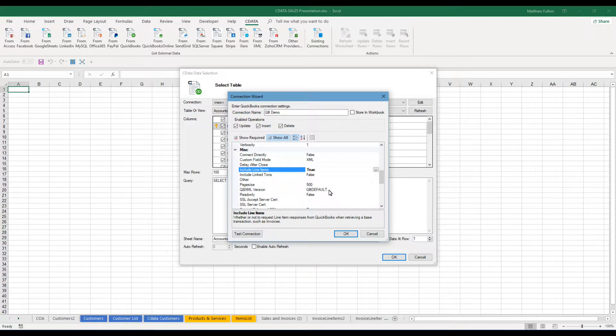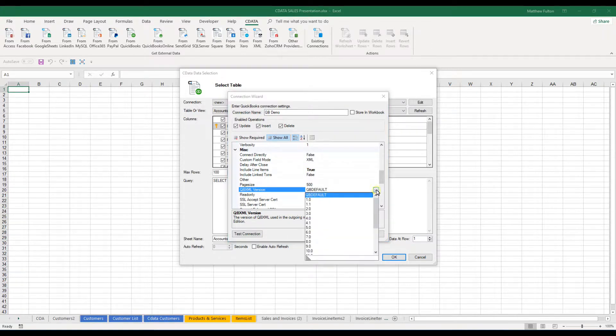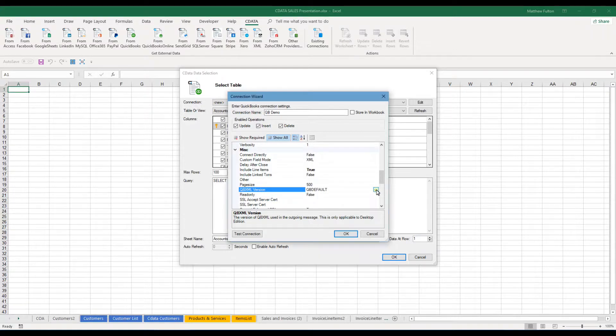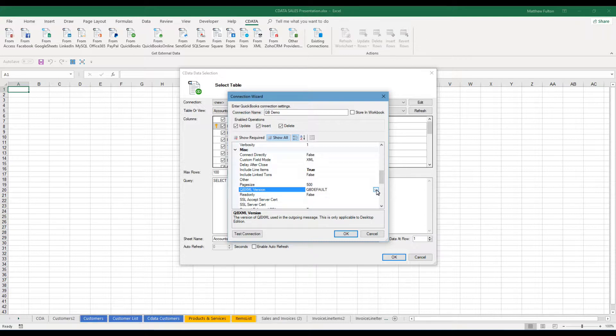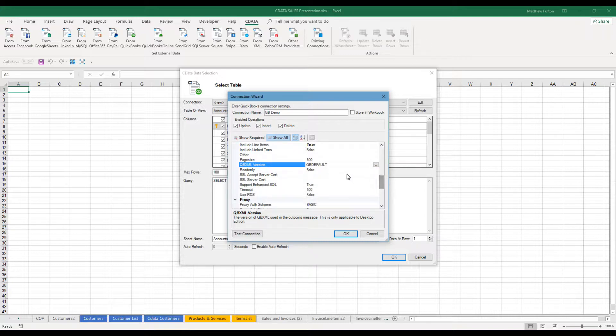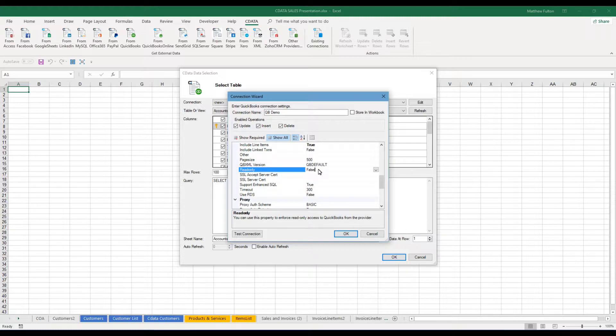Your QB XML version. This gives you the ability to choose which XML version that you would be using. I've always set it to default, but there are times when certain levels are required more than others. Read only makes it to where you really enforce the fact that it's only read only. So you're only pulling data and nobody can write to it.